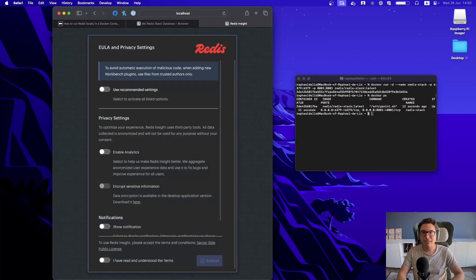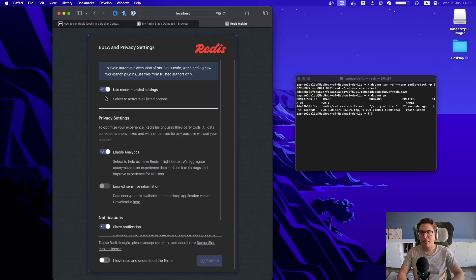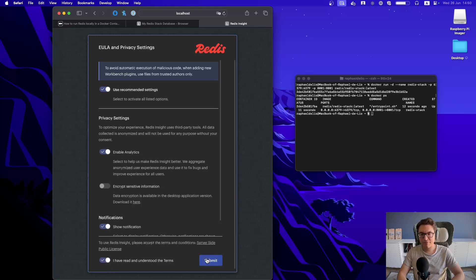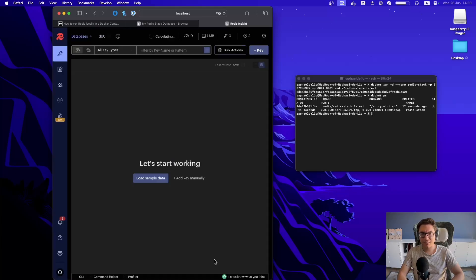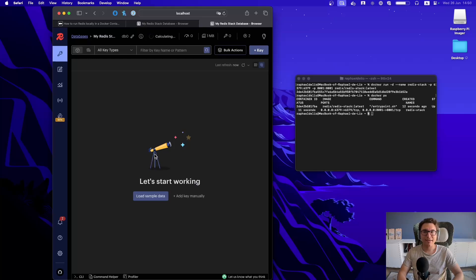Let's check it out. And this is still working. So let's use recommended settings. Let's say that we agree with the terms. Let's submit it. And I'm connected. I'm in my Redis database.